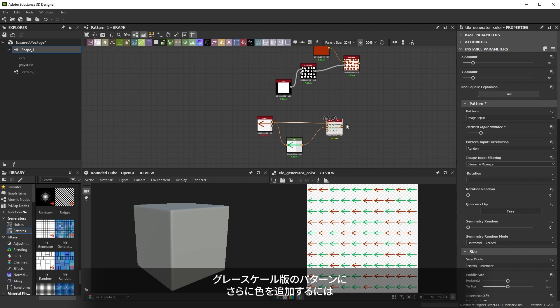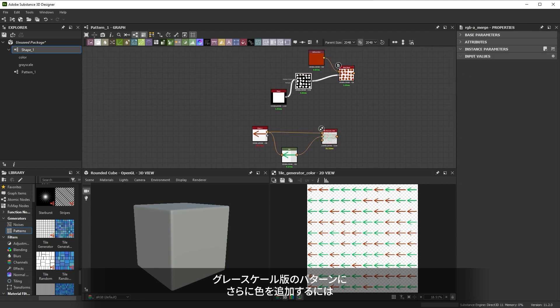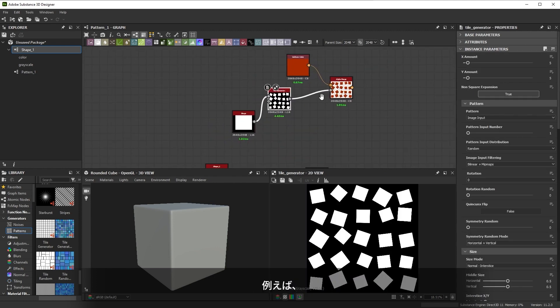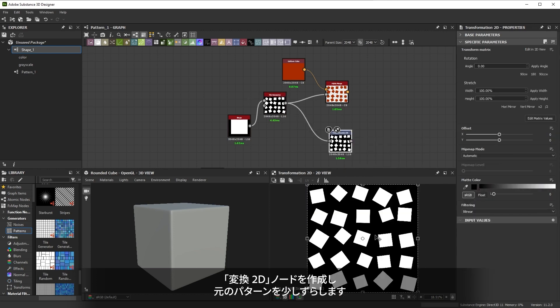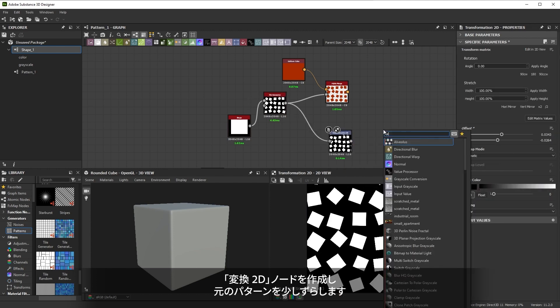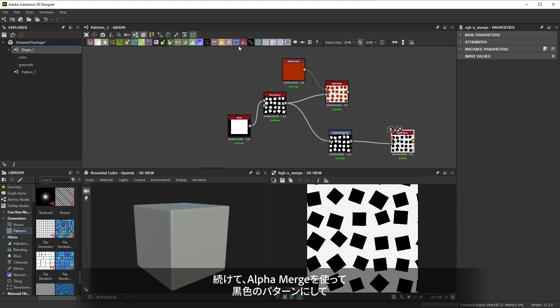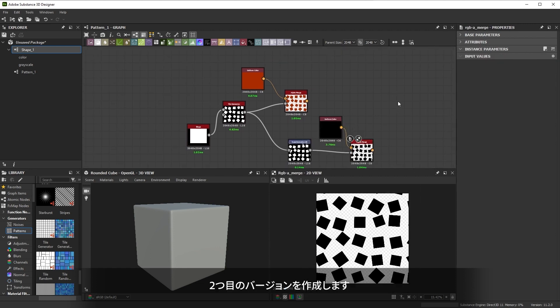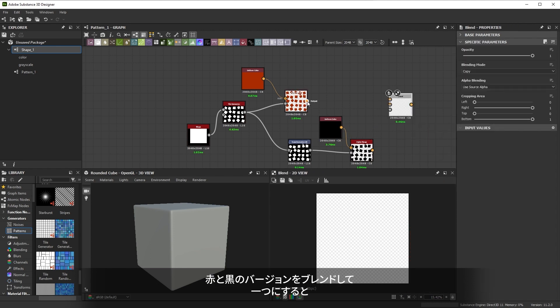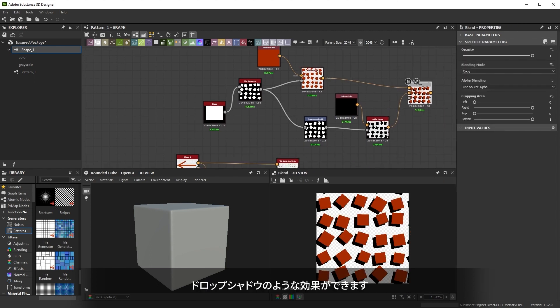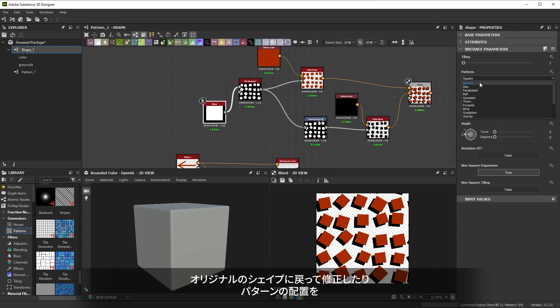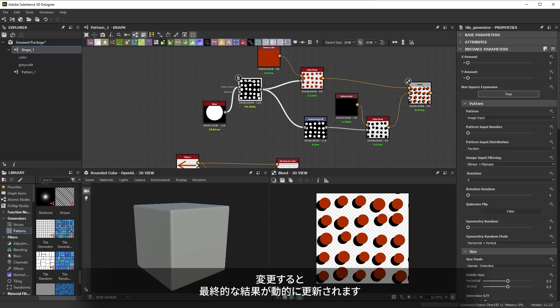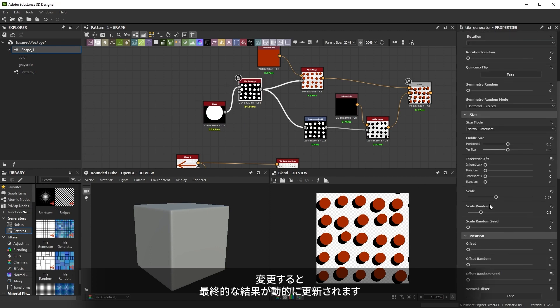To add more colors with the grayscale version of our pattern we have to work a bit different. For example we can create a transform 2D node and offset our original pattern slightly. If we then use alpha merge with a black color we create a second black version of our pattern. Blending the red and black versions together gives us a sort of drop shadow effect. Because of the way we build things we can go back to the original shape and modify it or change our pattern placement while the final result dynamically updates.